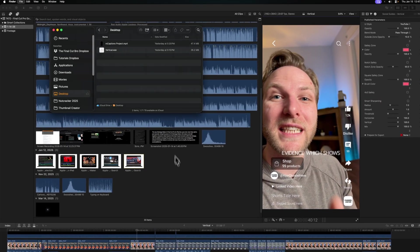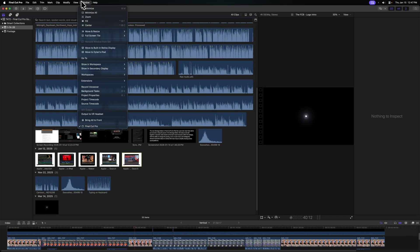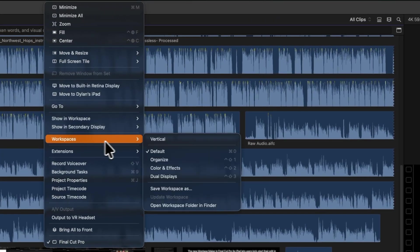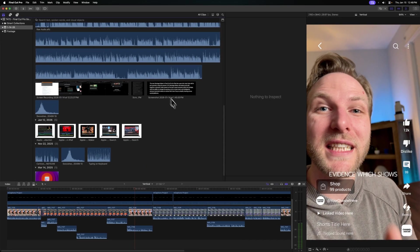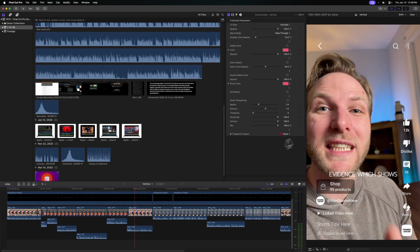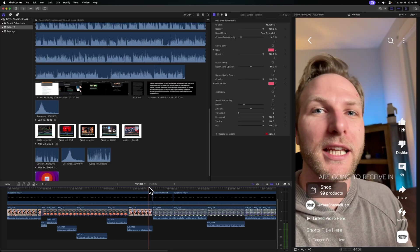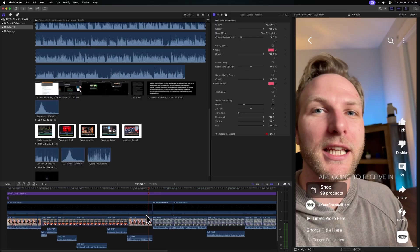Now that we've done that, this is where the magic happens. Go up to window, go to workspaces and change it to your new vertical preset. Look at this. I have a full height viewer of my vertical video here on the right side. I have my inspector on the left side. I have my browser over here and my timeline. This is the workspace you need if you are doing any vertical video edits.